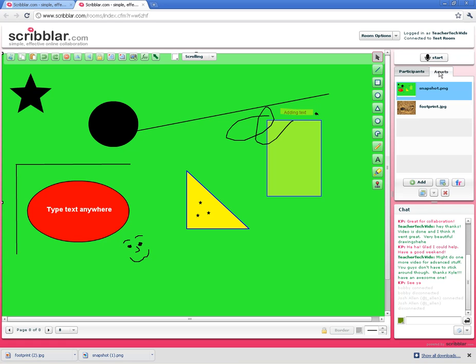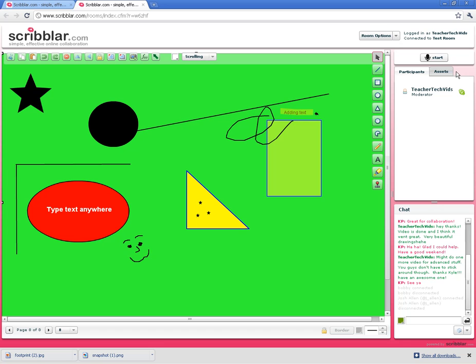All right. So that is Scribbler. We did the basics. This is beyond the basics. Gives you an idea of some of the more advanced stuff. Thanks for listening and happy scribbling.